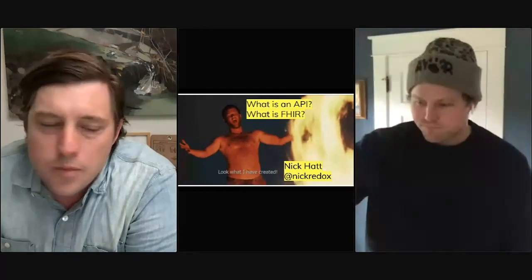Hey, everybody. What's up? I'm David Millsaps, and I'm so pleased to have you here today at our first Redox Tech Talk. If you want to see more content like this in the future, please subscribe to our YouTube channel.